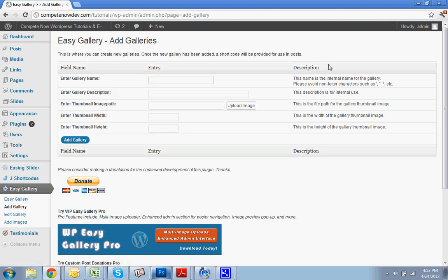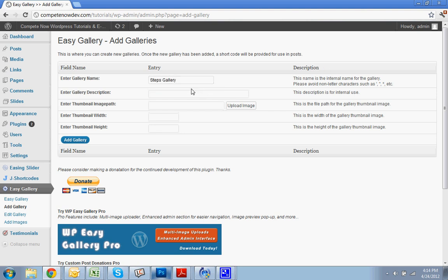So gallery name. The pictures I'm going to be adding are for a landscape contractor that we're doing some work for. I discovered this plugin while we were doing the work for him. So I'm just going to use those photos since I don't have any other photos to add. So I'm going to do Steps, Steps First, Steps Gallery Photos. I'm just going to do that.